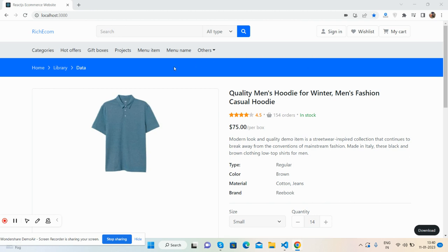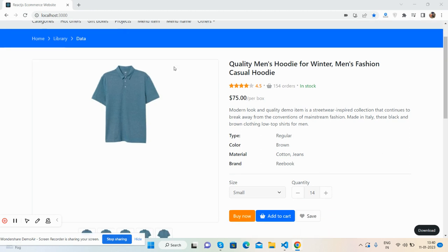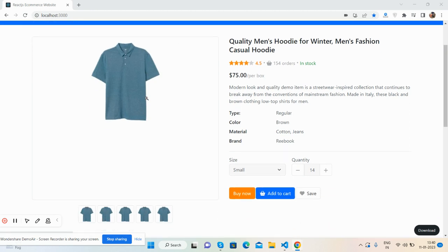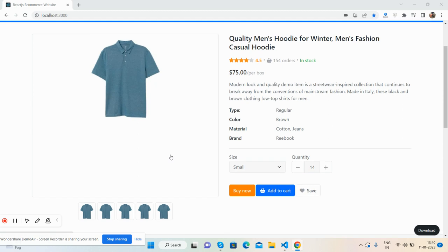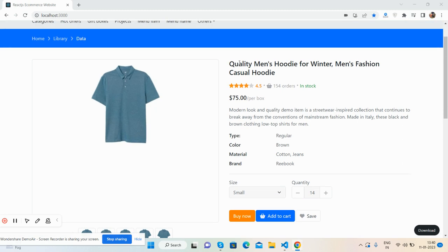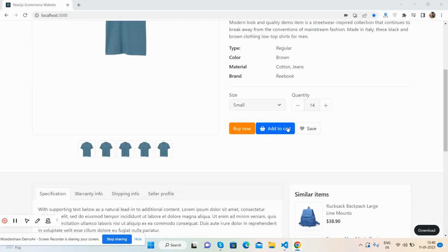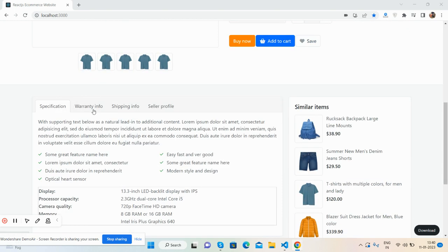Top header, single product section, main image, gallery images. Title, stars, pricing, description, types, size and quantity, buy now, add to cart, save button.